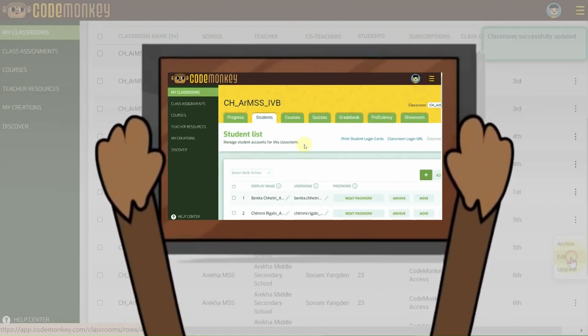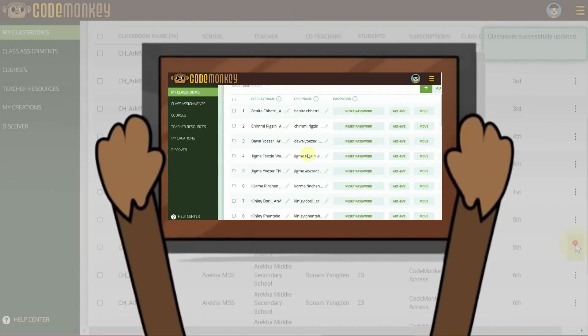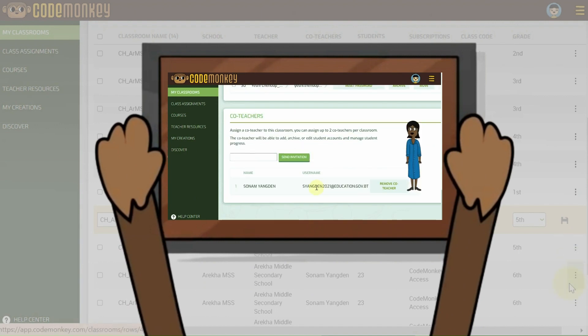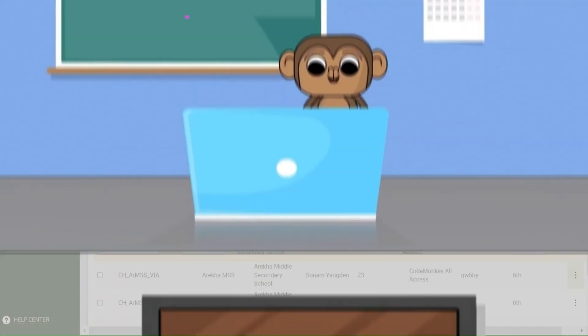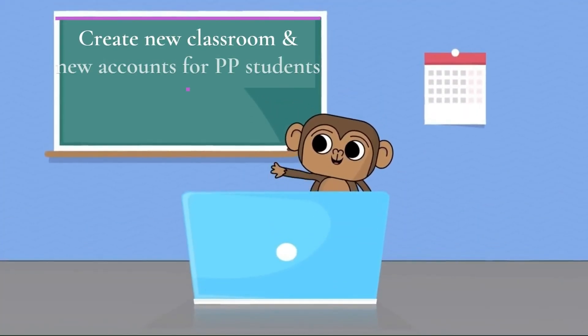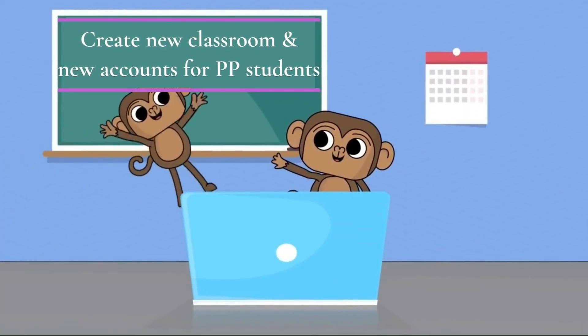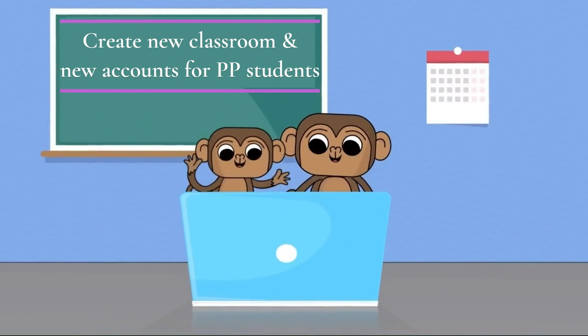Assign a co-teacher to each corresponding class. Please note the need to create new classrooms and accounts for this year's new class PP students.